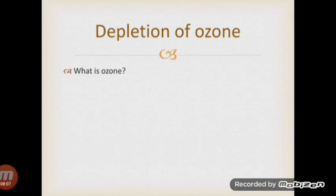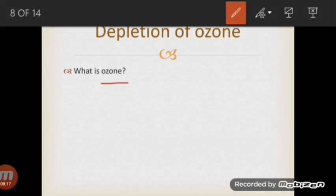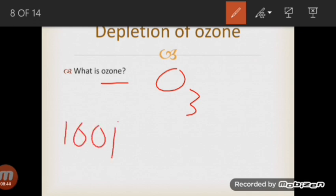The next topic is depletion of ozone. First, we need to understand what ozone is. Ozone is the allotropic form of oxygen. It is a pale blue gas with a pungent odor. Ozone is considered a pollutant at ground level, but the ozone layer is not toxic for us — rather it is very beneficial for the earth. It is a toxic gas when present in concentrations above 100 ppm.